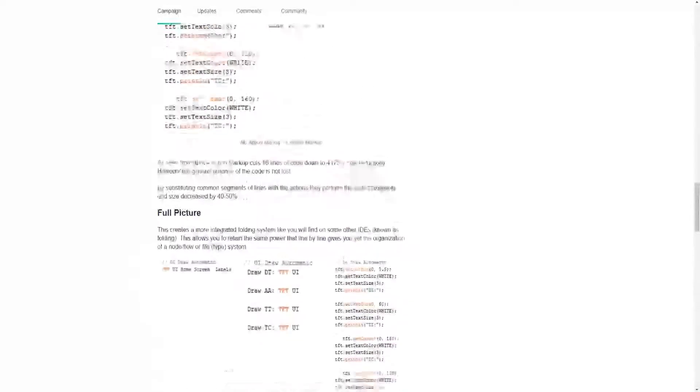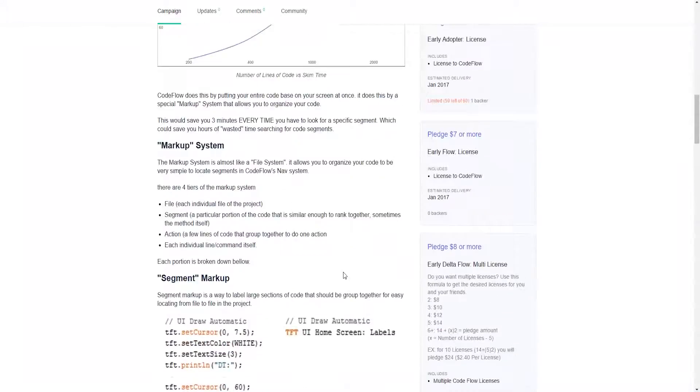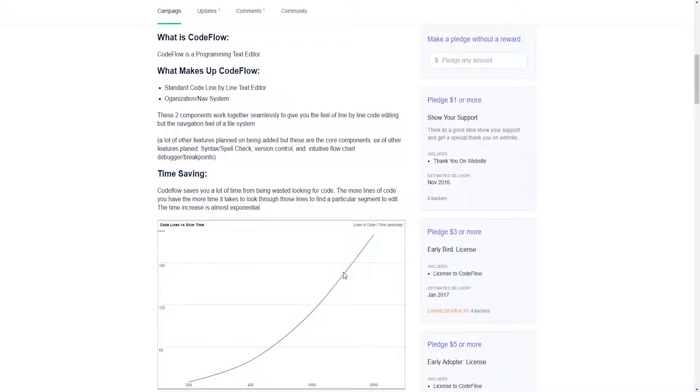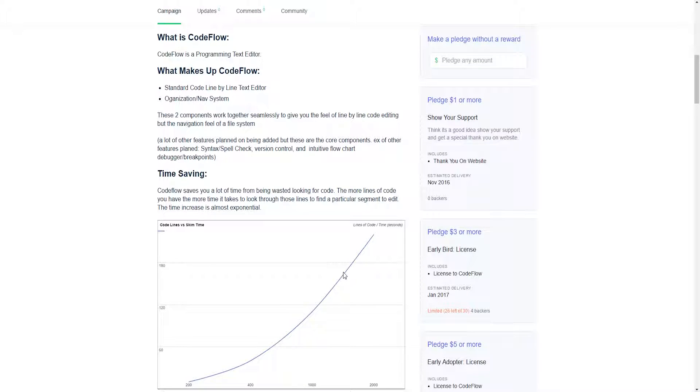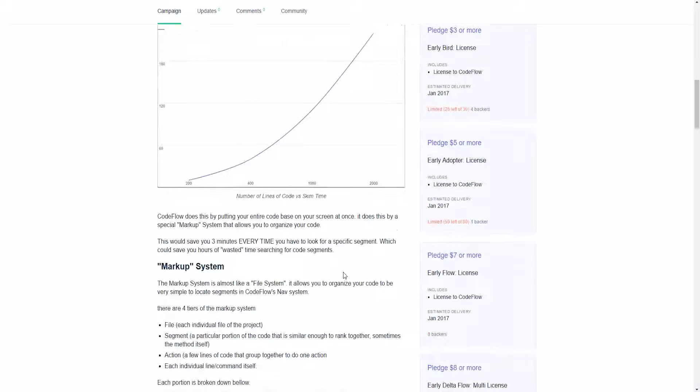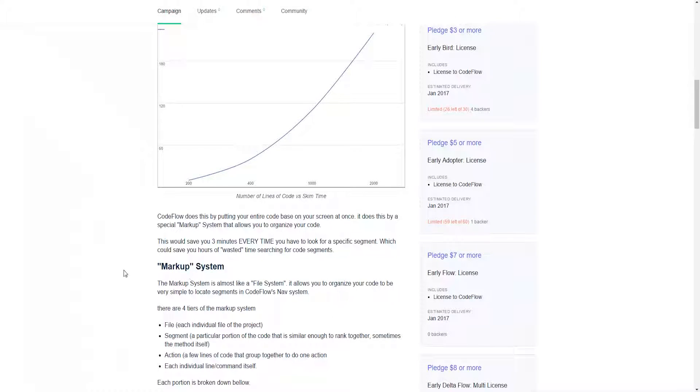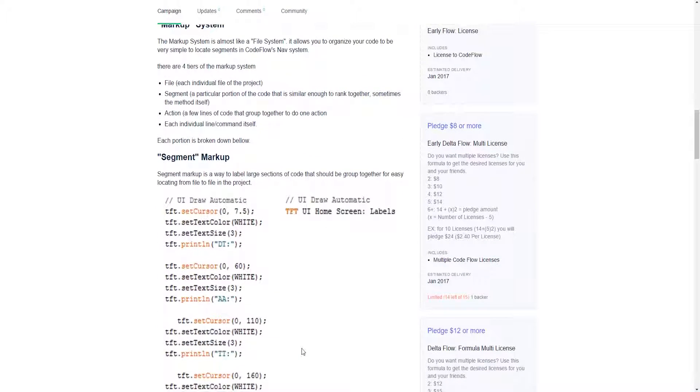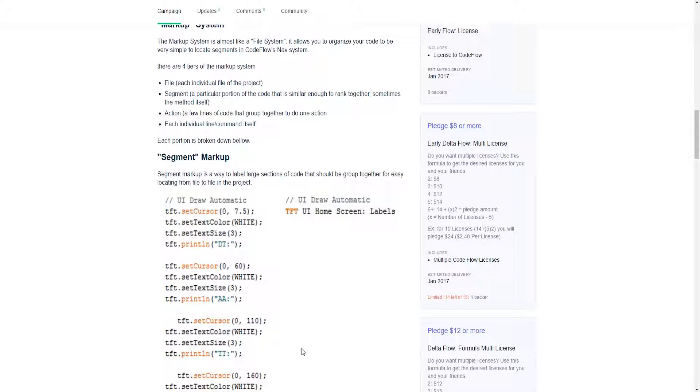To wrap up, CodeFlow is an intuitive programming text editor that is integrated with a navigation system that allows you to organize, navigate, and comment your code very easily and quickly, no matter the code base size.